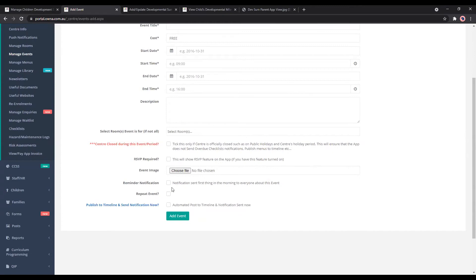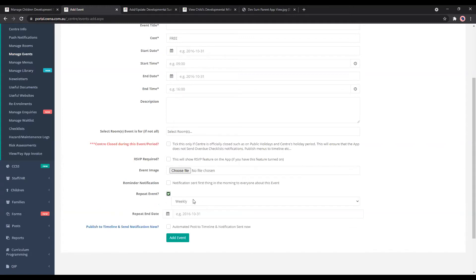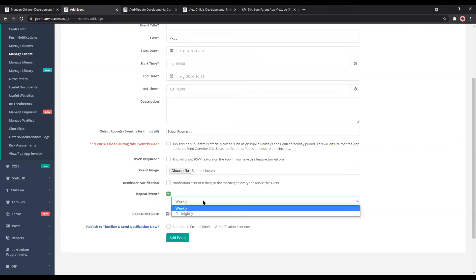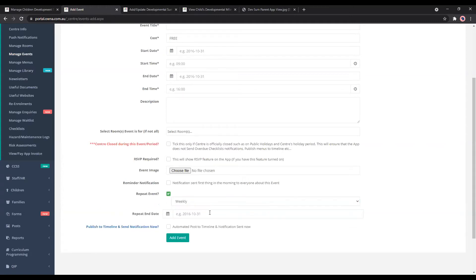A reminder notification will be sent first thing in the morning. If it's a yearly, weekly, or monthly event, you can repeat the event and it gives you the option to set the repeat schedule as well.